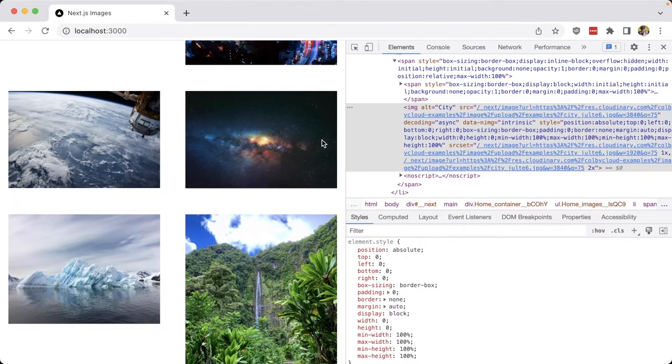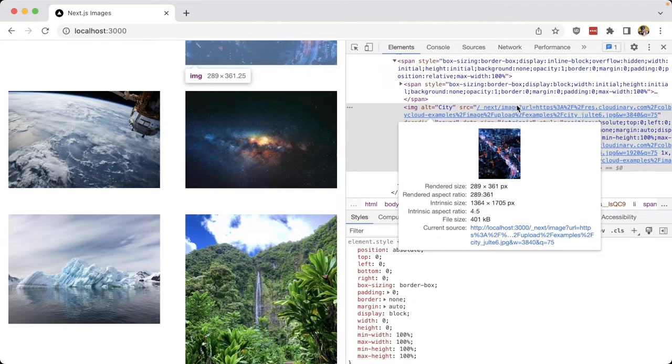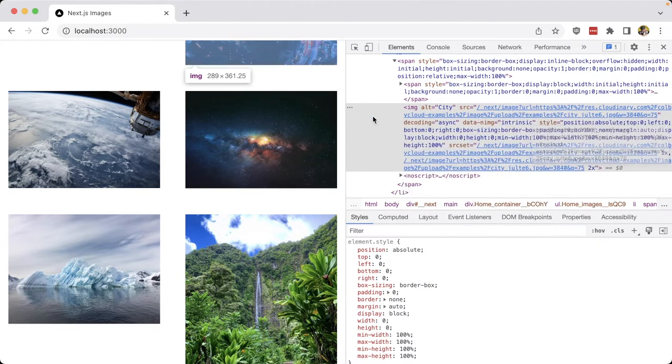If we look in the web inspector, we can see that the images are now being served from /next/image with that URL, which is the Next.js mechanism in order to provide all those benefits.